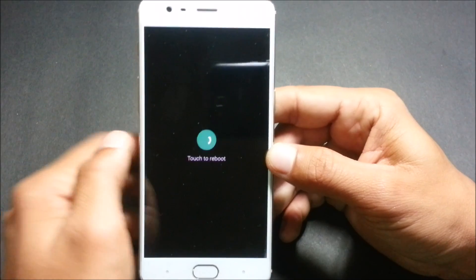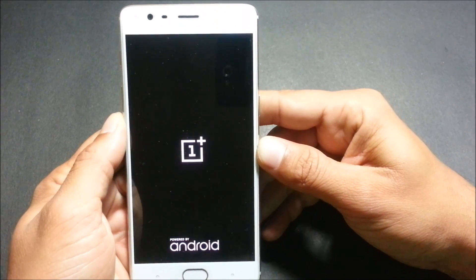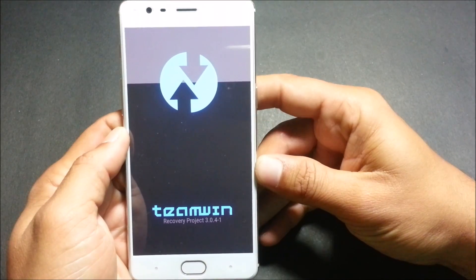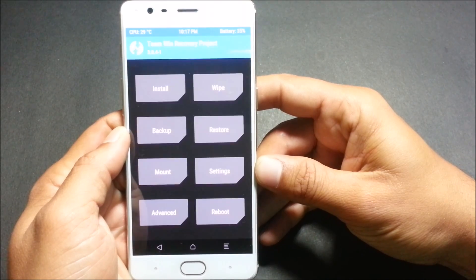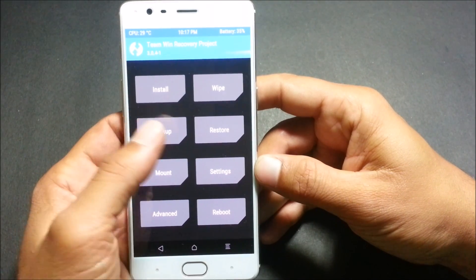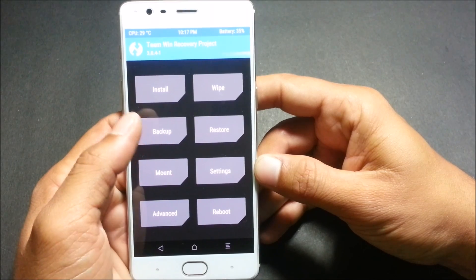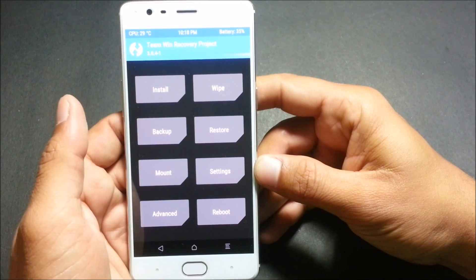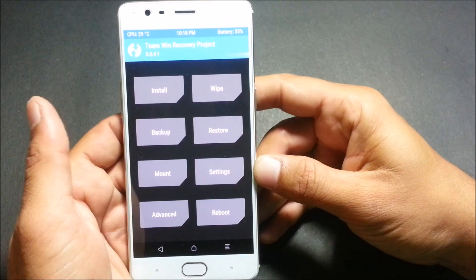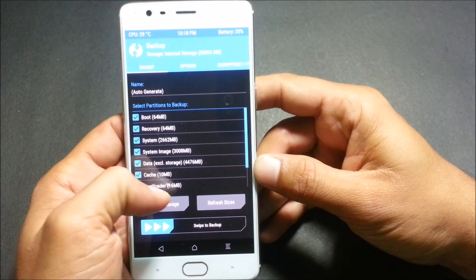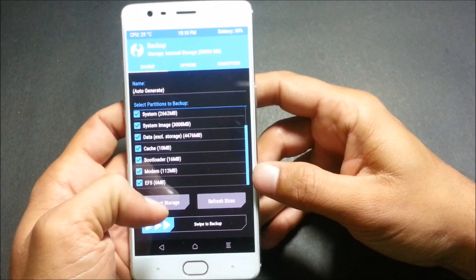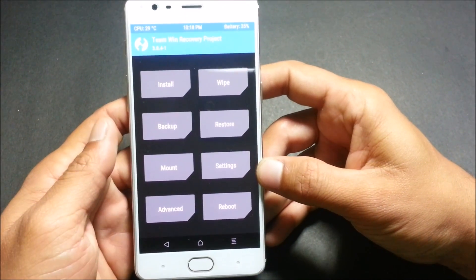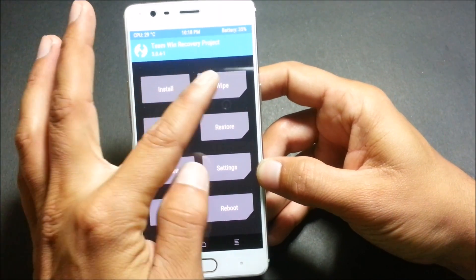Once your device boots into recovery, make sure you take a backup of the complete OS which is running right now. To take a backup, go to backup and select all these things. I have marked all the options and I've already taken a backup, so I won't be taking it now.